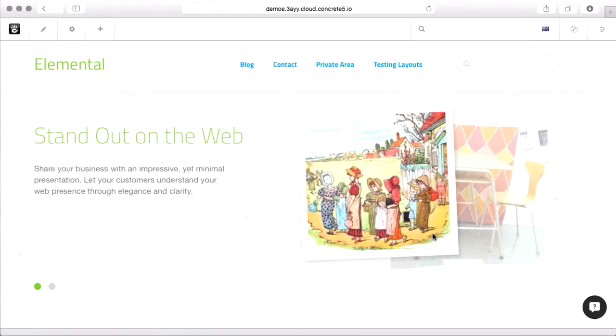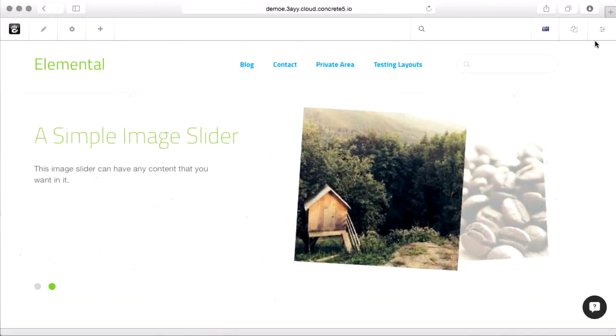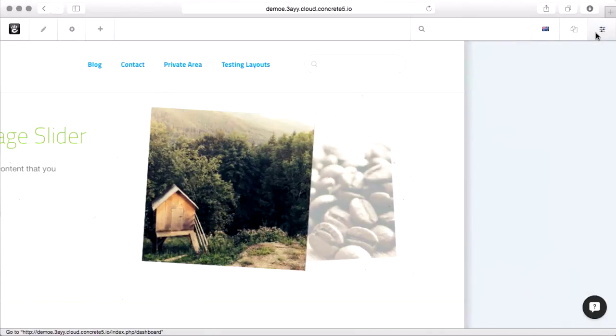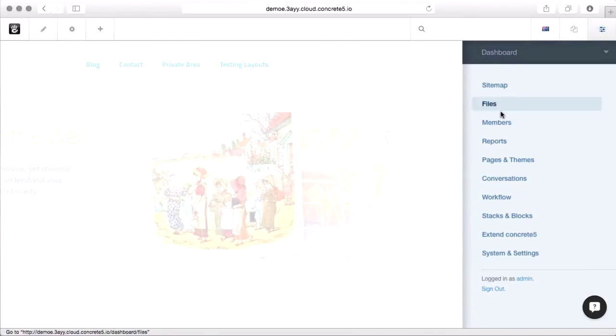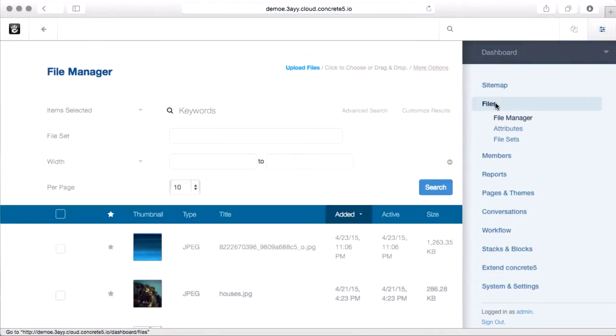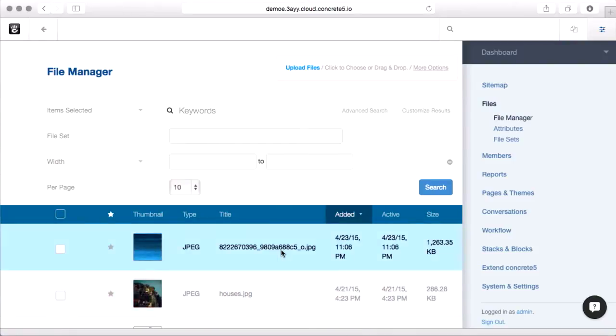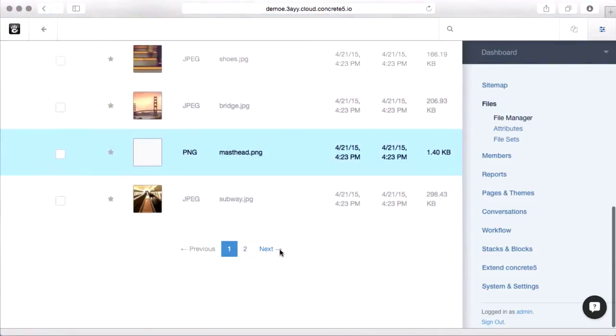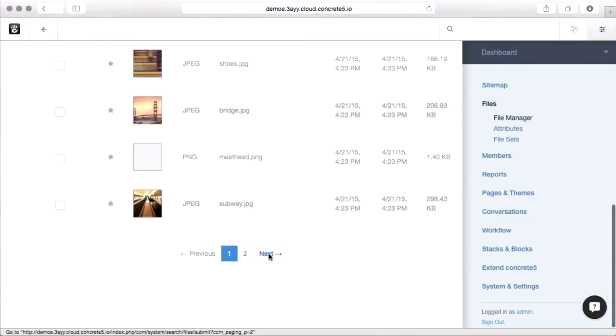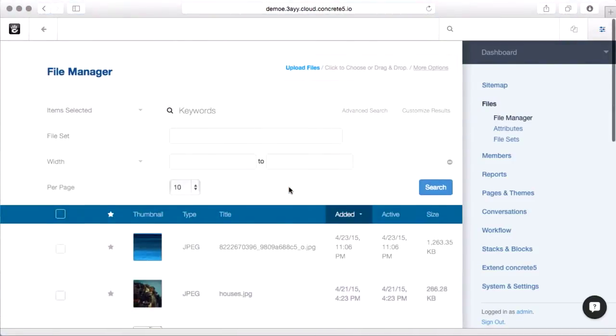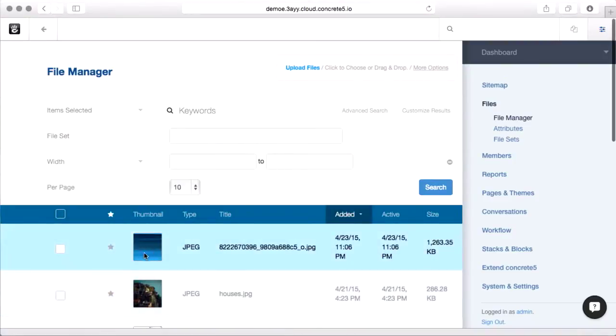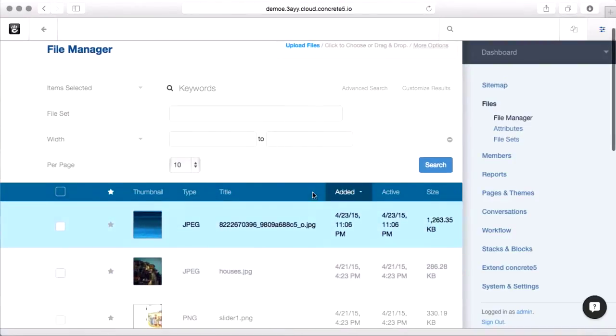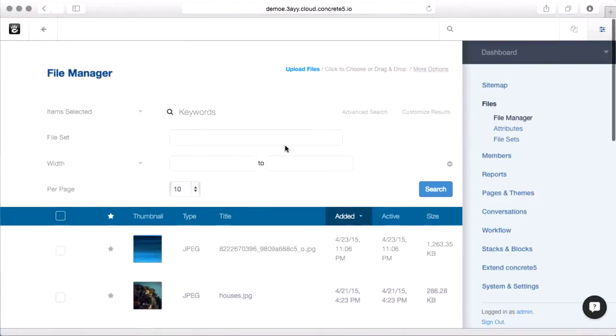Sometimes you use it to pick a file from inside of a block, but you can also just get to it from the dashboard. We'll go up here to the dashboard icon and go to files. This is the main file manager and you can see we've got a list of files here, there's some paging down beneath, it makes thumbnails automatically, we've got search, etc.